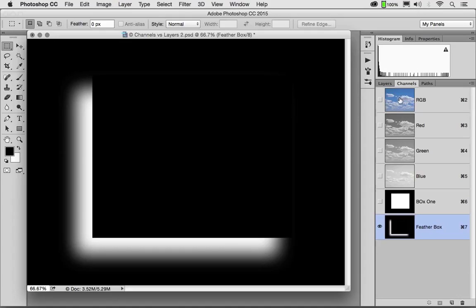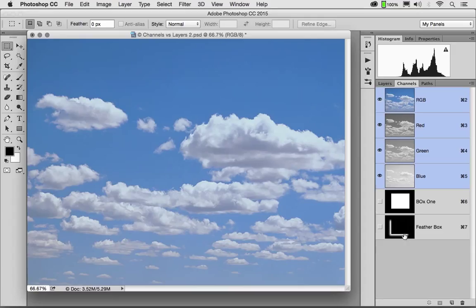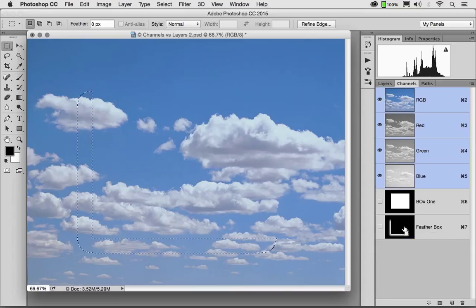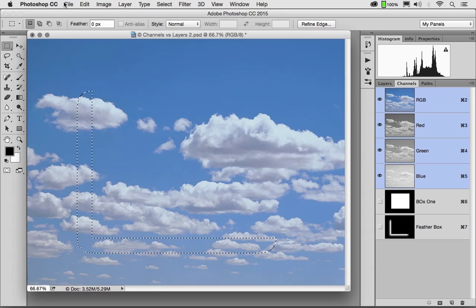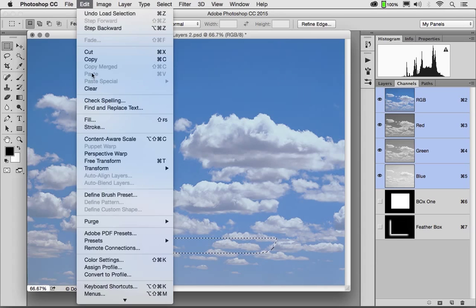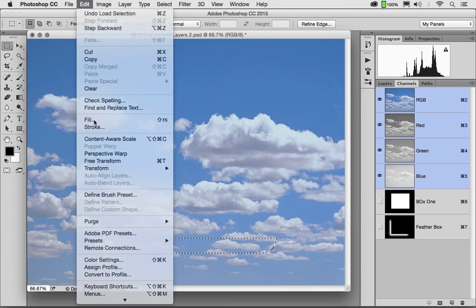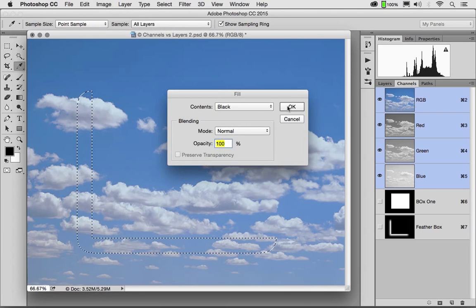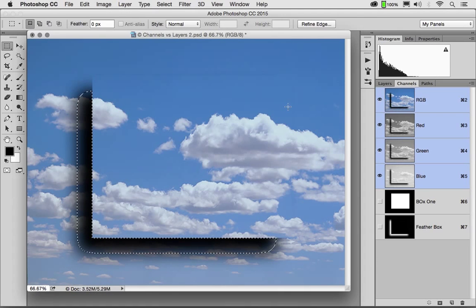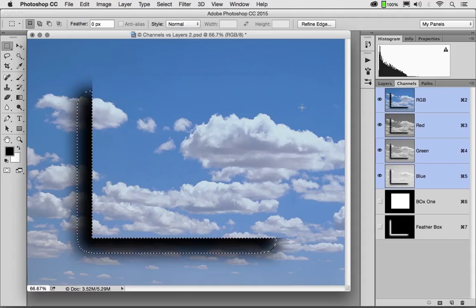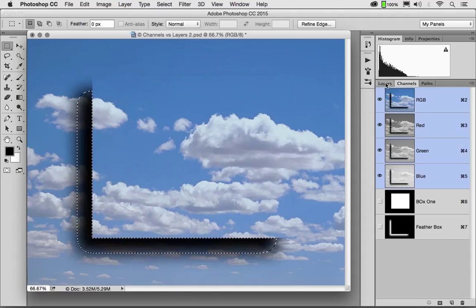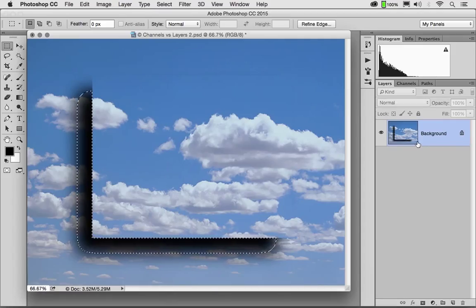So if I were to go to my RGB channels and load Feather Box, Control or Command click, I could fill this with black and create the illusion of three dimension. Well in the early days, that's the only way you could do this. You'll notice that I have a background layer, just one layer, but the illusion of a drop shadow.